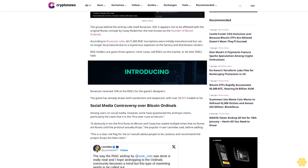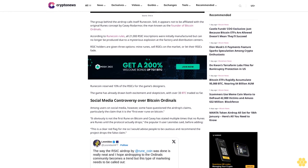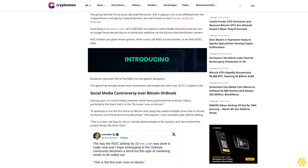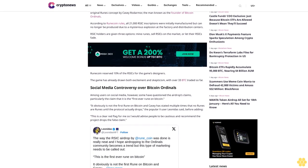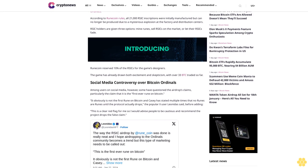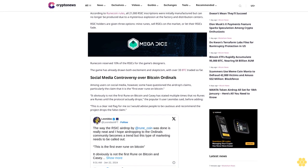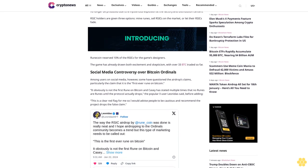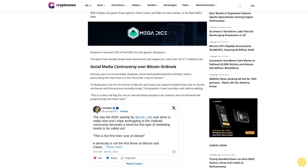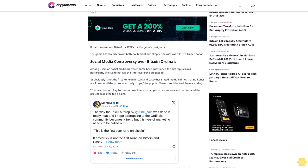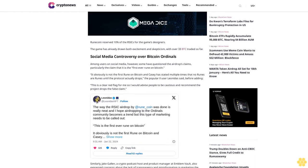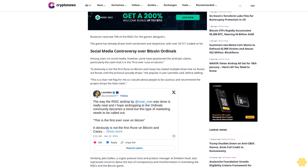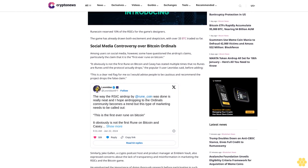Social media controversy over Bitcoin Ordinals. Among users on social media, some have questioned the airdrop's claims, particularly the claim that it is the first ever rune on Bitcoin. "It obviously is not the first rune on Bitcoin and Casey has stated multiple times that no runes are runes until the protocol actually drops," the popular X user Leonitas has said, adding "This is a clear red flag for me."